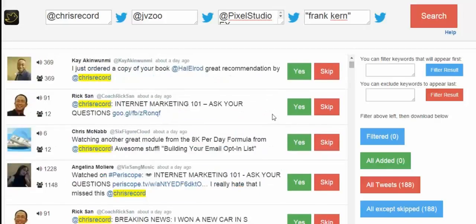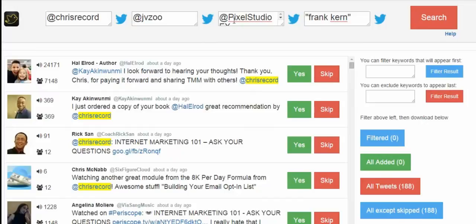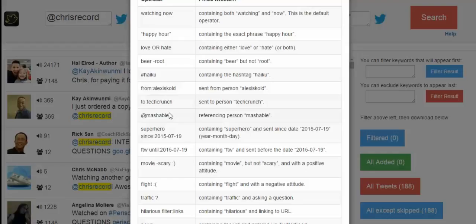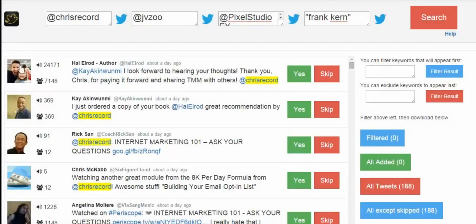To go through the tool and explain how it works: you enter up to four different searches at the top, then click search. You can also run advanced searches only possible through the Twitter API — for example, finding people with a positive or negative emotion. All tweets matching those searches appear in a list. You get a clickable link to the user's page, the number of followers, the number they're following, and the tweet itself. When you find someone you're happy with, you can click Yes to add them or No to skip them.